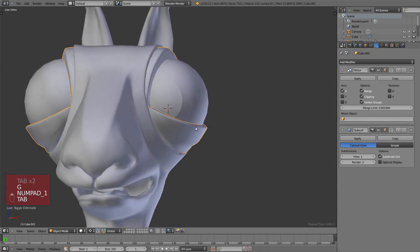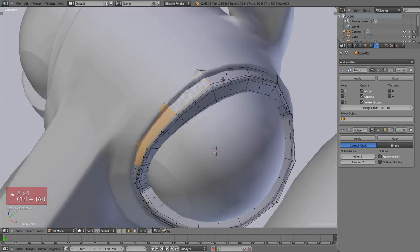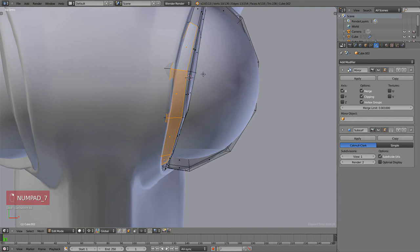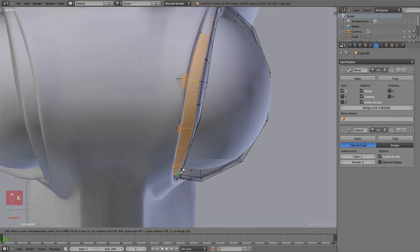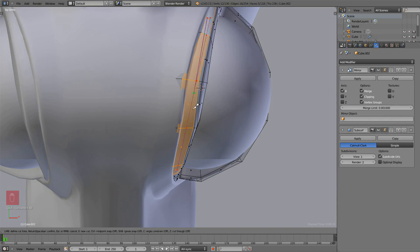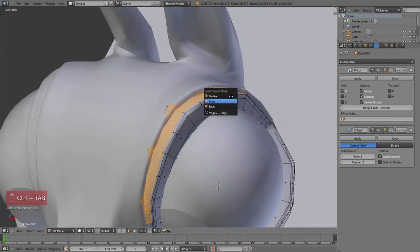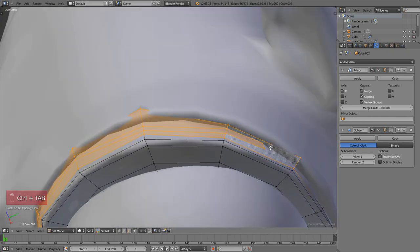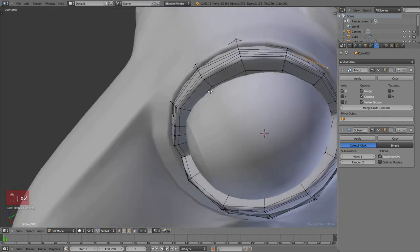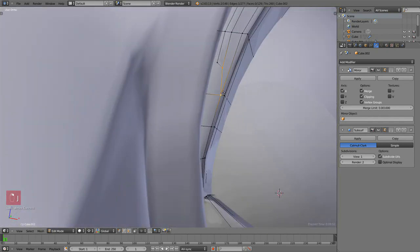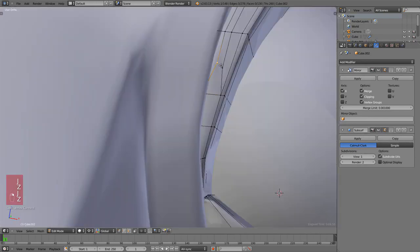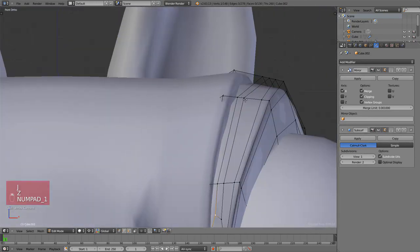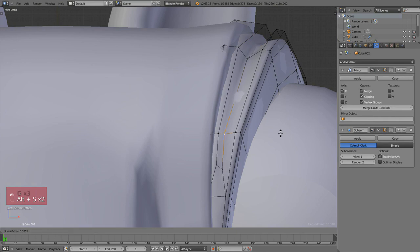Let's do it on the top part. Select these faces as a reference, then press K for the knife and draw the line you want to do. Click Enter to accept. Just fix those angles by selecting the vertices and then J for vertex connect.